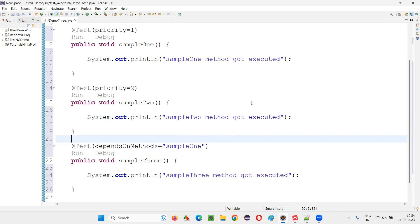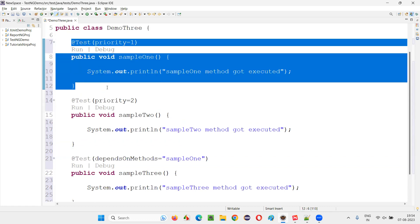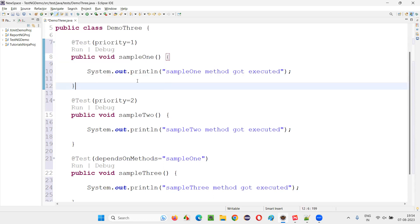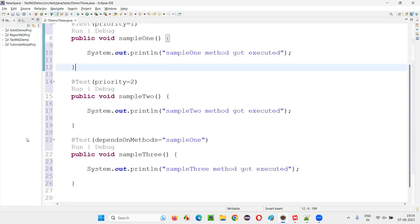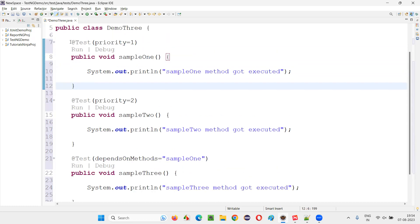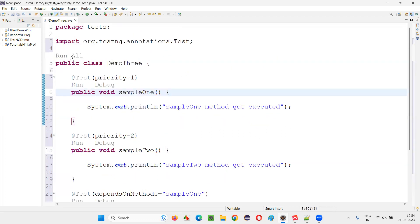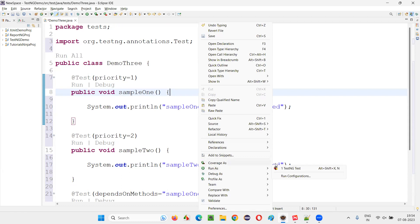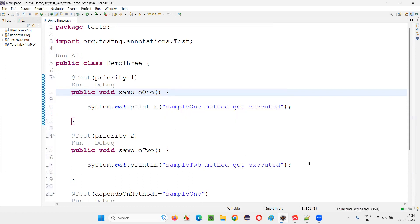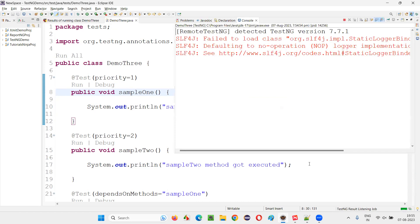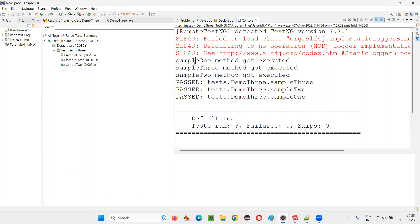Let's run this and see. At this time, sample one is going to be executed and is going to get passed — there is nothing in this code which is going to fail this test method. So since it's going to pass, sample three, which depends on sample one, will definitely get executed. You can see the output: sample one method got executed, sample three method got executed, sample two method got executed.